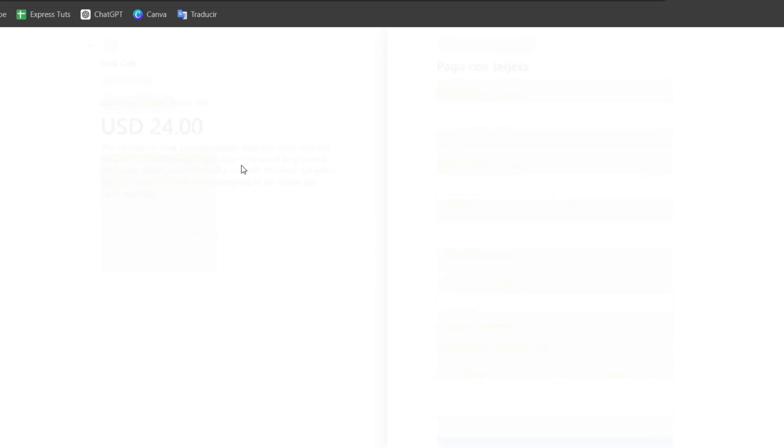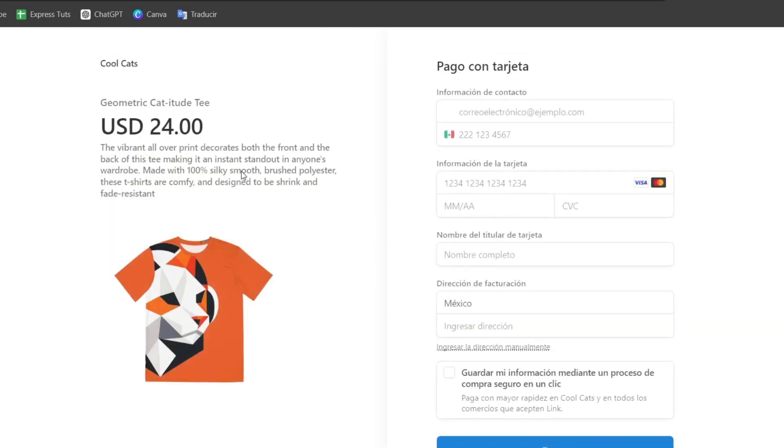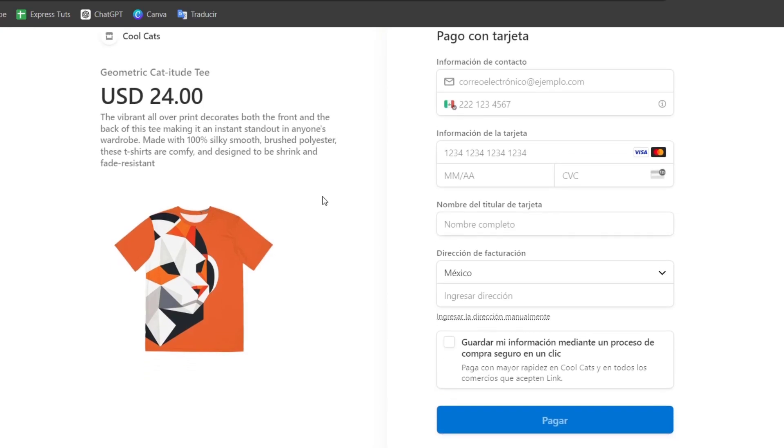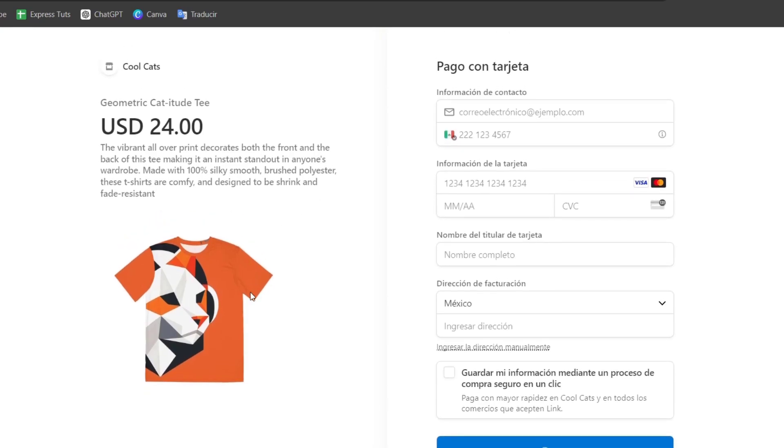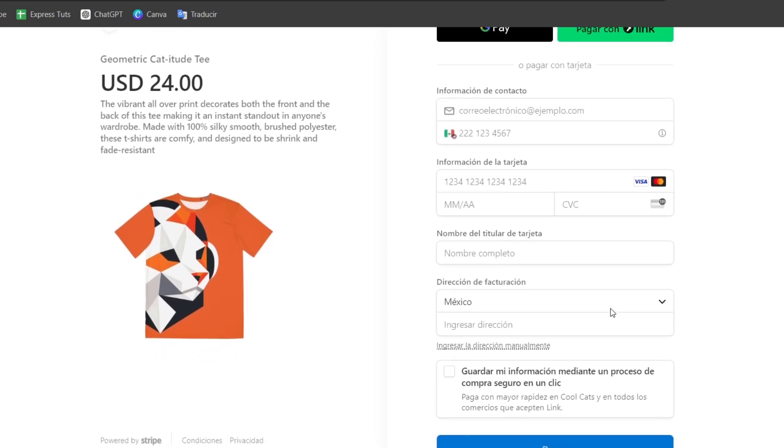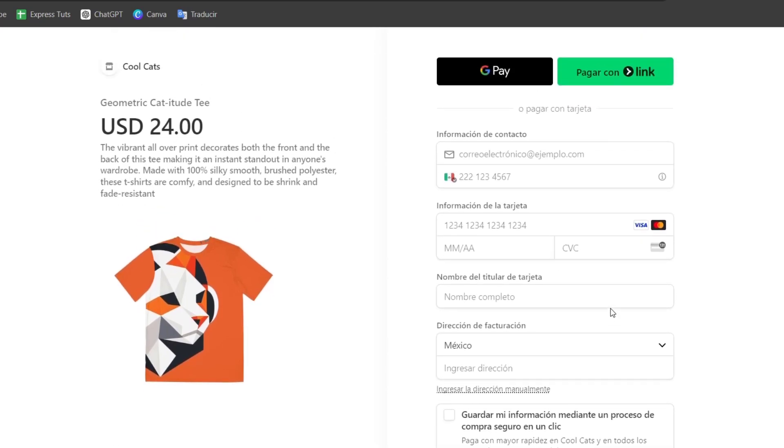As you can see, it might be taking a few seconds to organize all the elements, but you can see here are these elements. So here's the info, the card, the title and all of that. So really easy to use it.